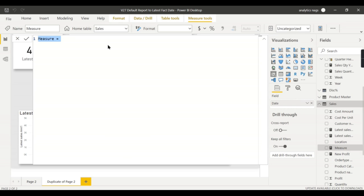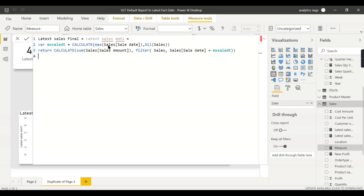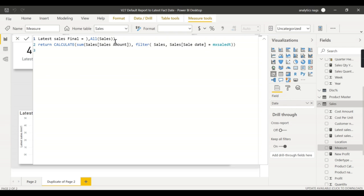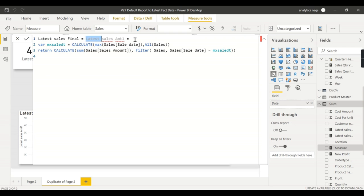For the final measure called 'Latest Sales Final', in ideal cases you would just name it 'Sales Amount'. For demonstration purposes different versions are used here.